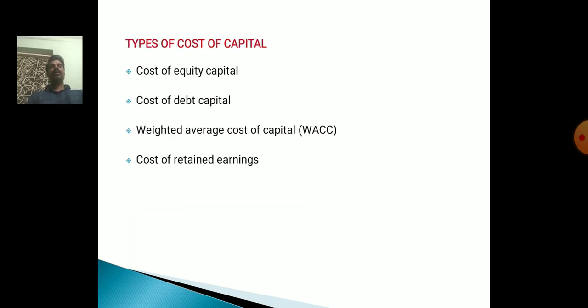Types of Cost of Capital: First, Cost of Equity Capital. Second, Cost of Debt Capital. Third, Weighted Average Cost of Capital. Fourth, Cost of Retained Earnings.